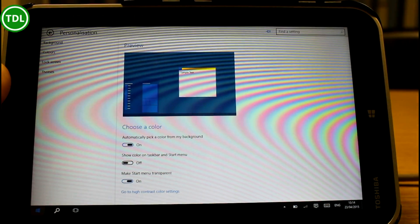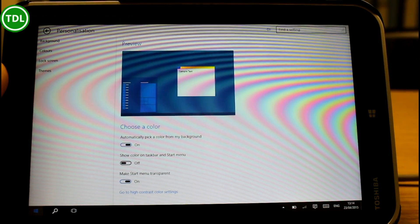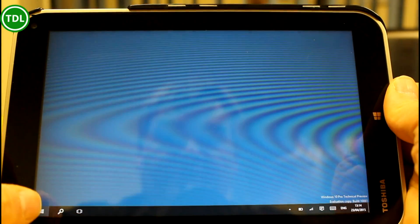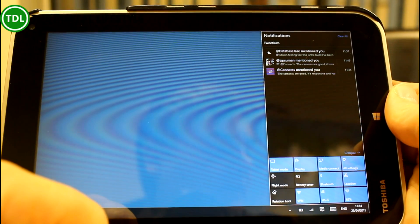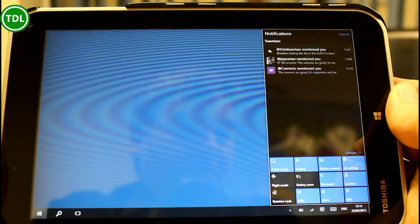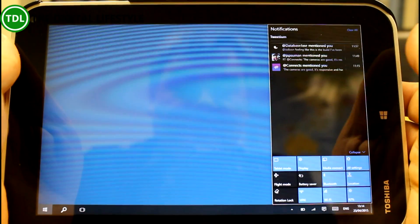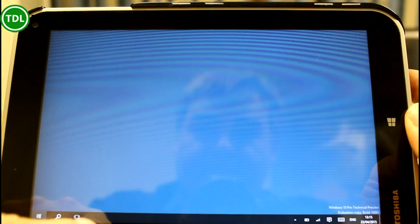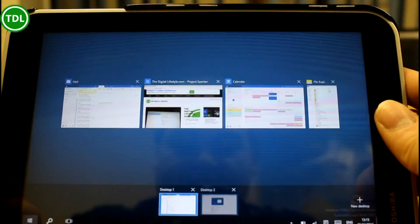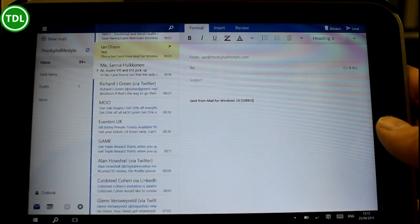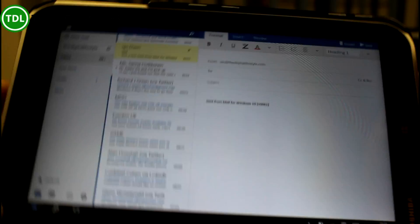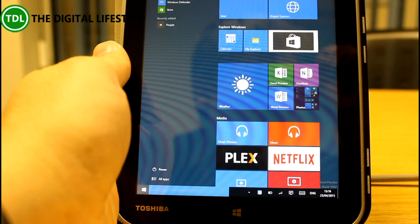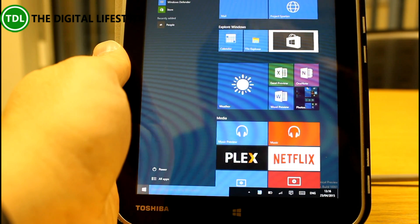I've found a couple of issues, and Microsoft have published their own list too. The start menu won't launch Win32 desktop apps anymore, so if you've got those pinned you can't launch them. The mail and calendar apps have some bugs, but if you update them through the Store beta app before using them, that should be fine. Another issue I found — not documented — is that the start menu can disappear, though I managed to get it back by switching out of tablet mode and back in.